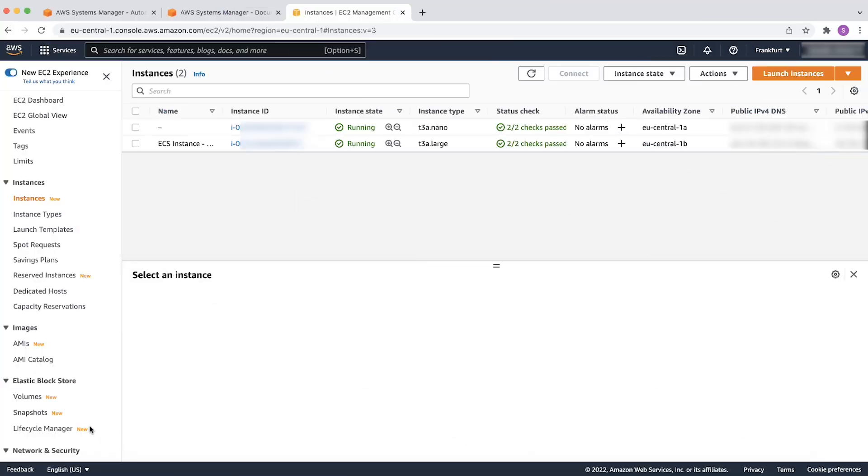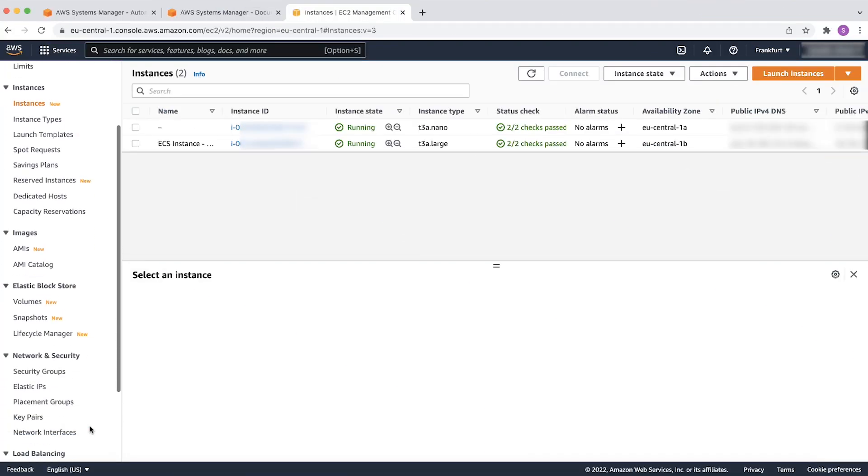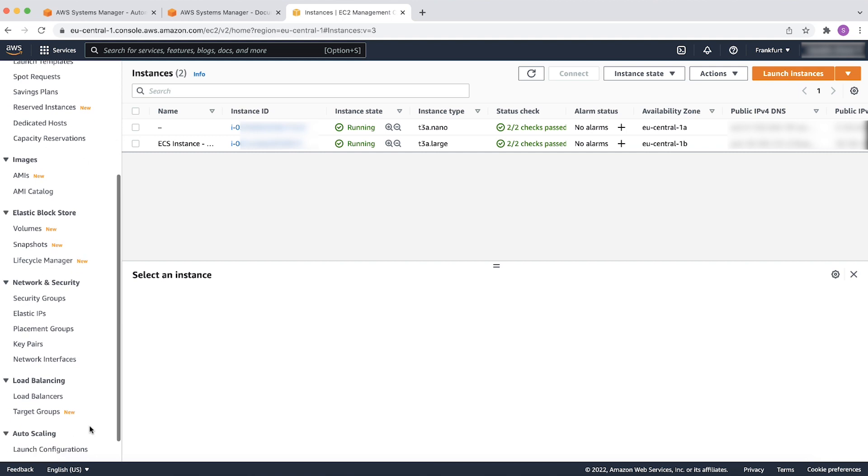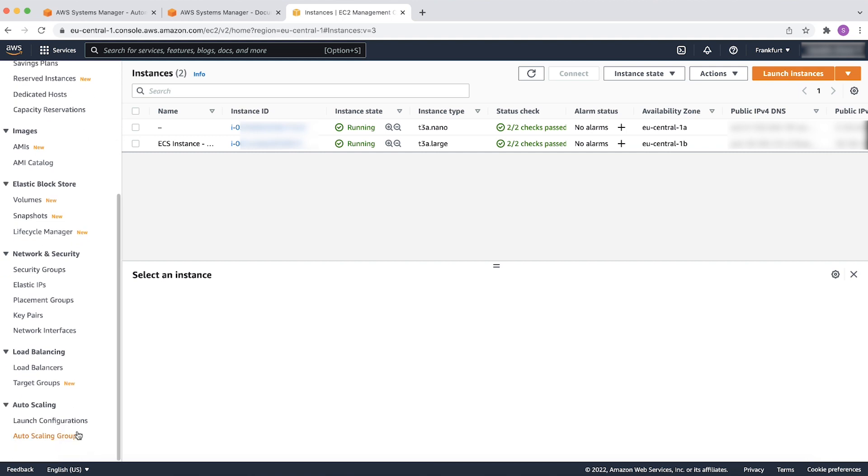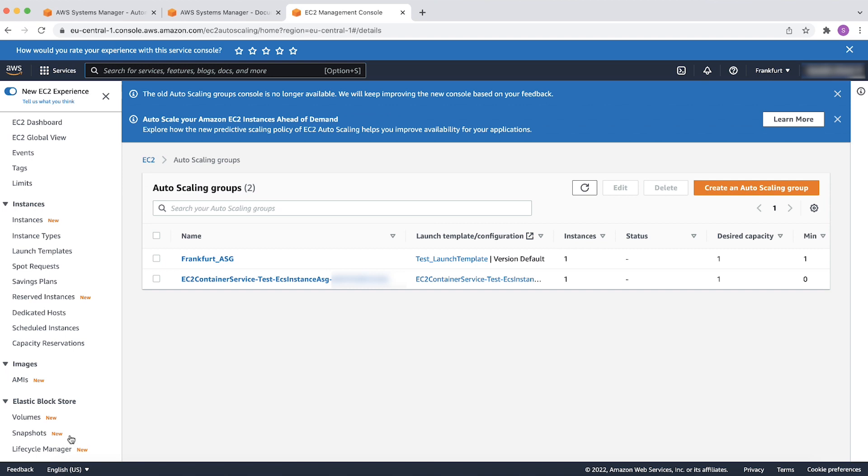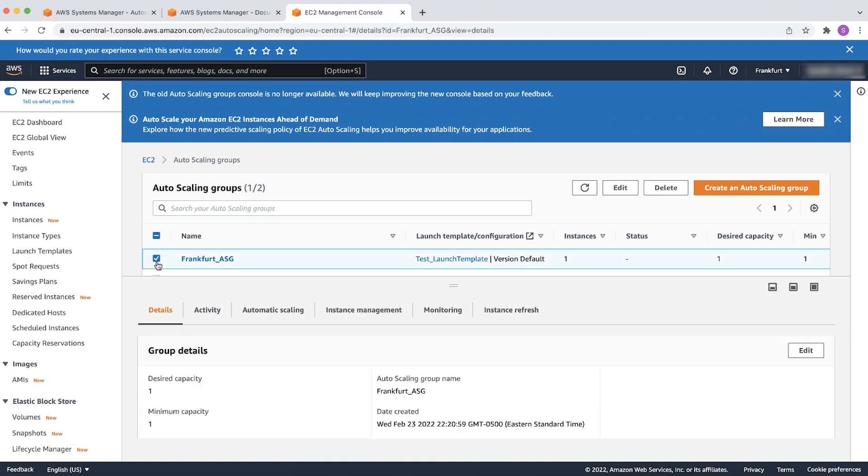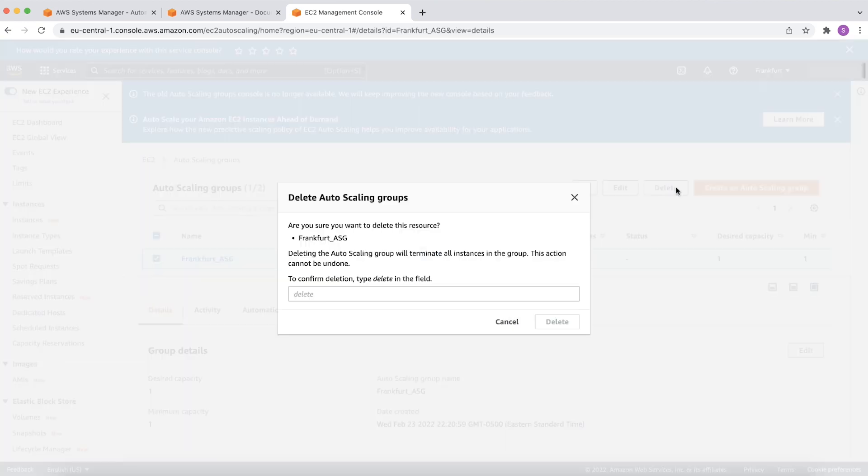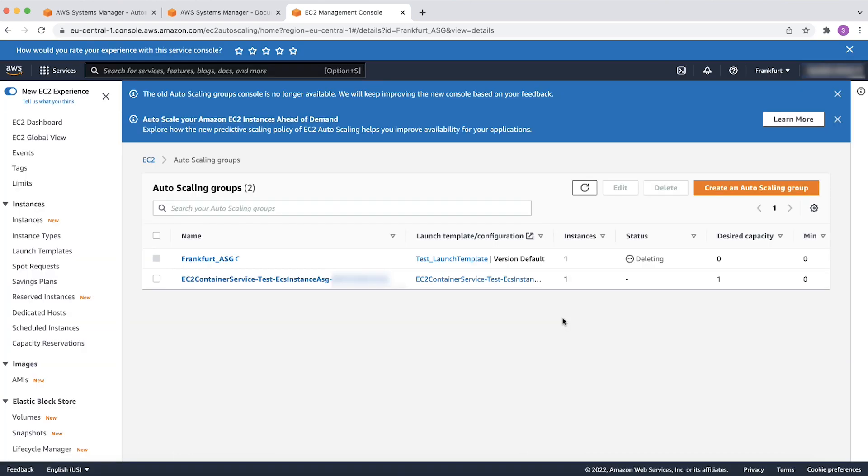In the EC2 service page on the AWS Console, select the Autoscaling Groups option located in the left navigation pane. Select the desired autoscaling group and choose Delete. All the EC2 instances launched under this autoscaling group will be terminated.